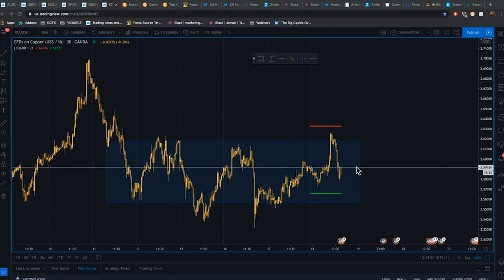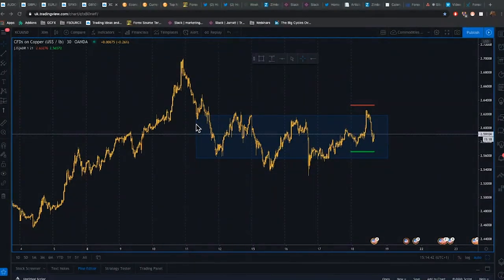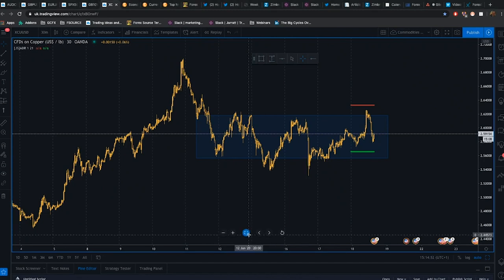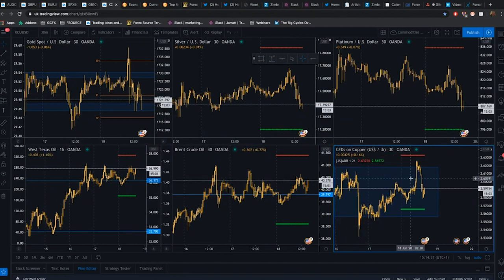When the market is risk-on and optimistic about global growth, we see copper prices rise. So if you want a clue about the market's view on the state of global growth, you can have an appointment with Dr. Copper, because it gives you a good consultation about the health of the global economy. That's why many analysts look at copper prices as an indicator alongside other markets for when the market is going into a risk-on mood.